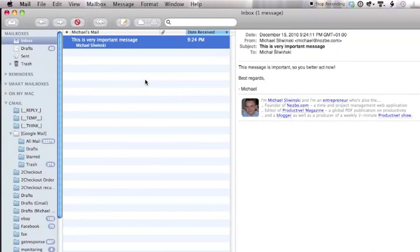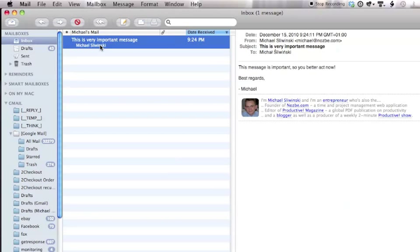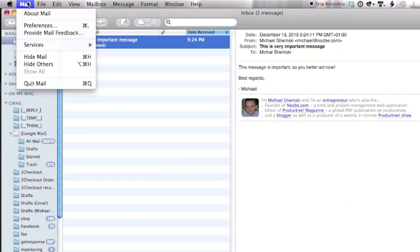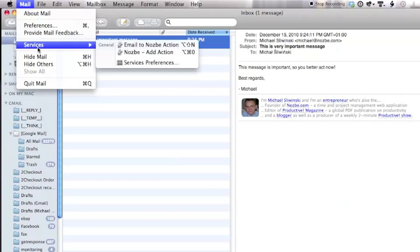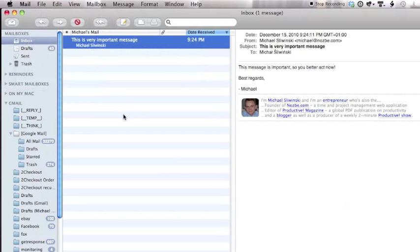So let's go to mail. And as you can see, I have this mail and I want to process it later. Similar way that I did with the bookmarklet. I can go to mail, services, email to Nozbe action. Or just press shift option N.